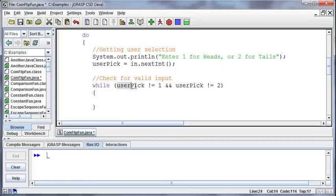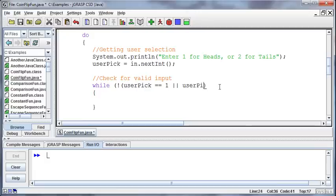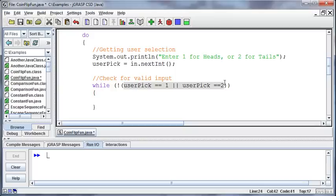So that's why we need to use an AND, or alternatively we could just set up the whole situation. We could say while it's not user pick is equal to a 1 or user pick is equal to a 2.